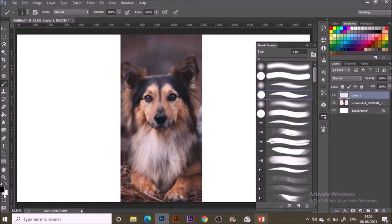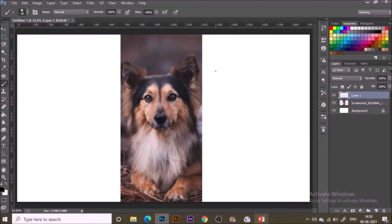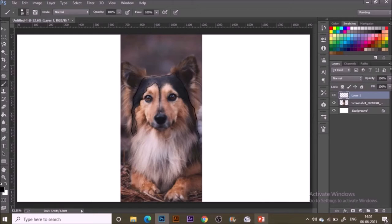Right now I'm using the one by Wacom tablet. This is very basic, so if you're starting with digital painting and don't have a pen tablet, I'd recommend this one because it's very easy and effective to use. With black color in the foreground and this brush selected—this is the default brush in Photoshop—you all should have this.